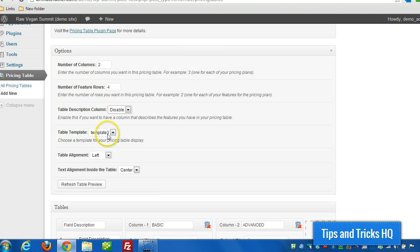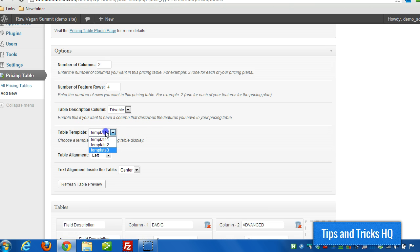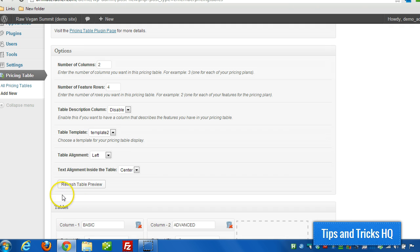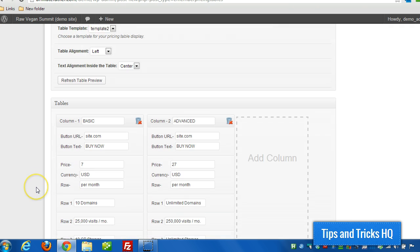Okay, and then there's different templates that you can choose from. So you've already seen template three. Let's switch to template two and see how that looks. Just click refresh table preview.